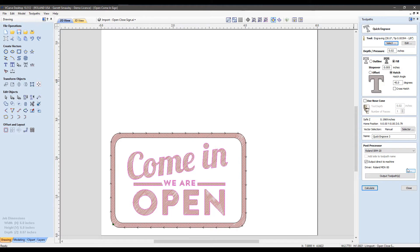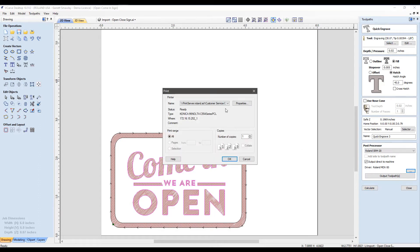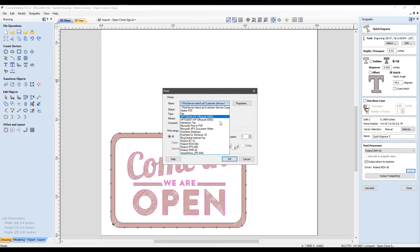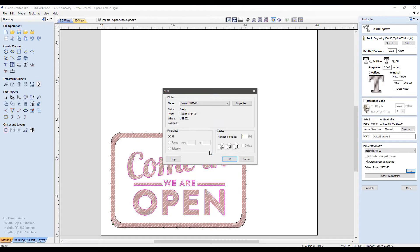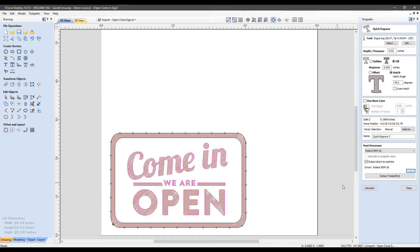Next up, we want to output directly to the machine and select the actual device driver here. Here's my SRM20, click OK, and now we can see we have the correct post. The software is pointing to the correct output driver, and we are ready to go.